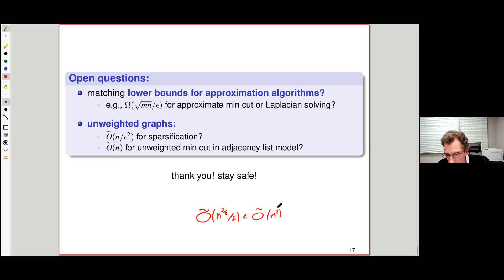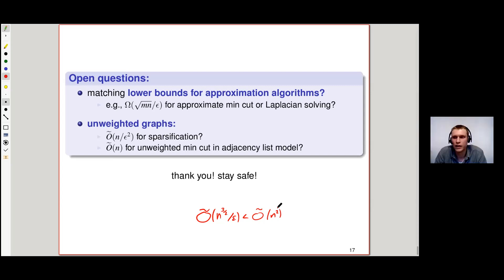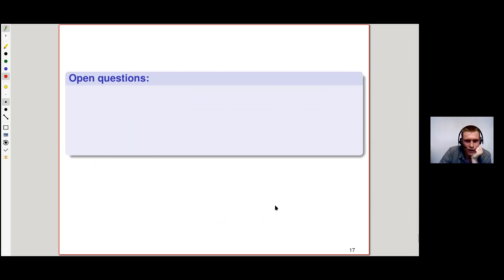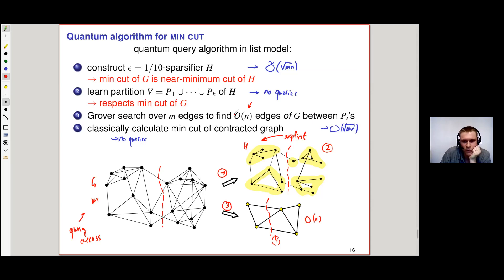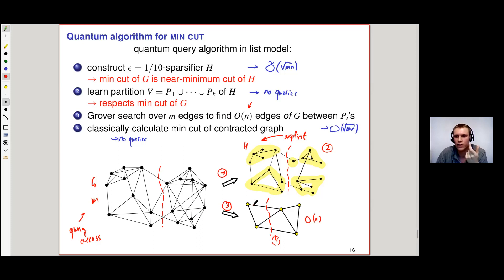Q: How is the oracle for the Grover routine constructed from the graph oracle? A: For this step, we have these partitions, and for every edge we look at its endpoints and check whether they are in the same partition or different partitions. If they're in different partitions, we give it value 1 — we want this edge. If they're in the same partition, we give it value 0. Then we just do Grover search with that oracle.